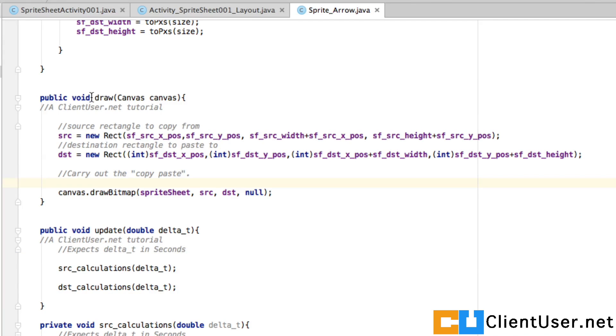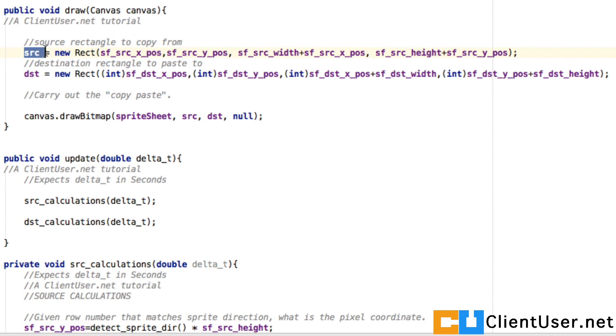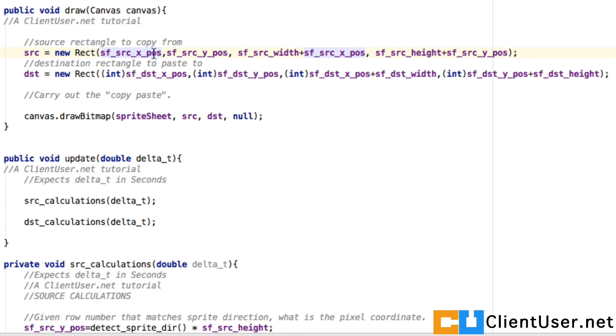Under the draw you can see we define our source rectangle using the coordinates we've just calculated. Our source x position and y position top left x y, and the bottom right is your widths and heights added to these coordinates.